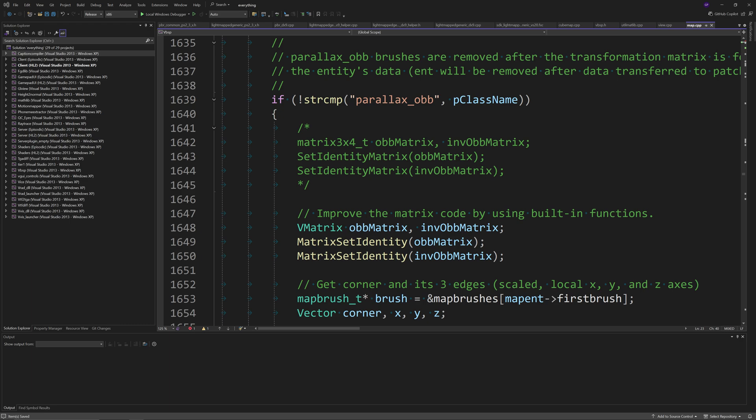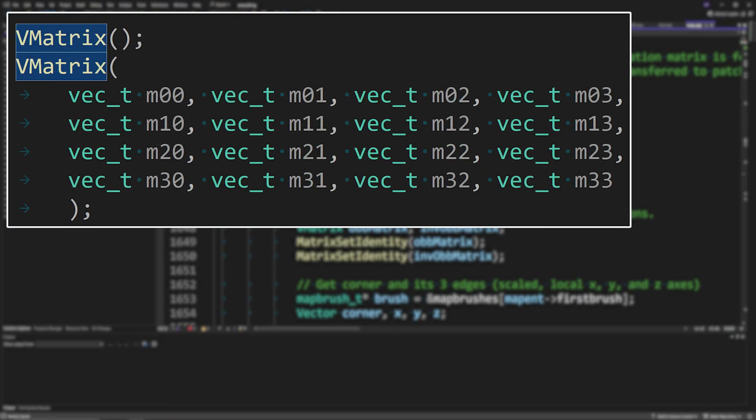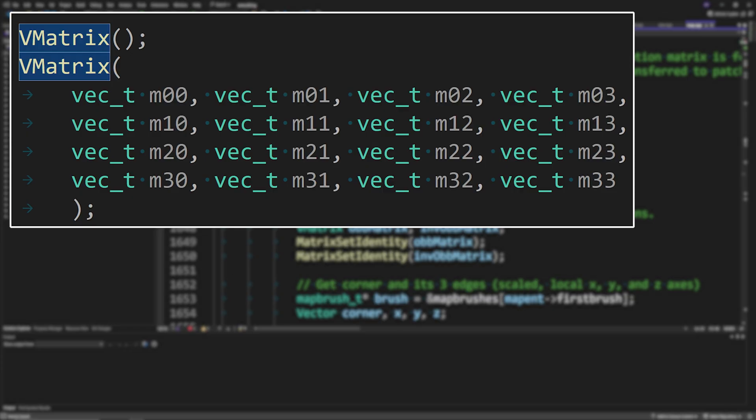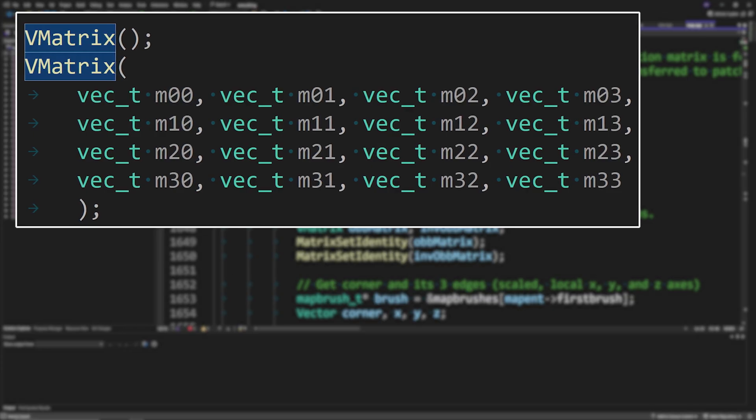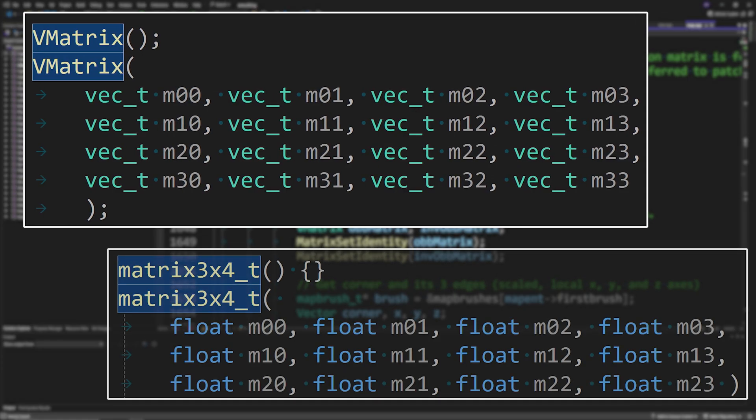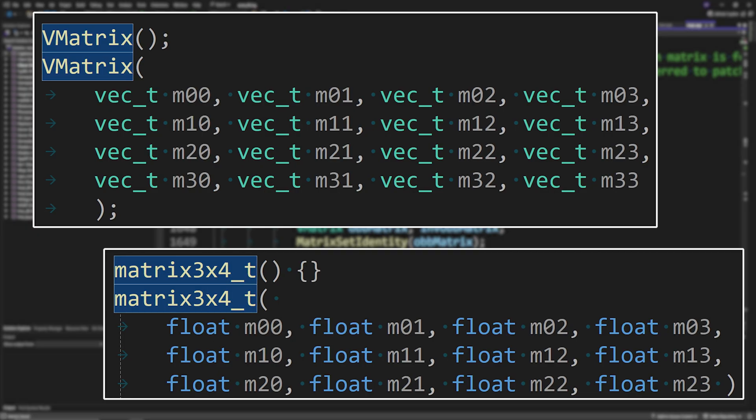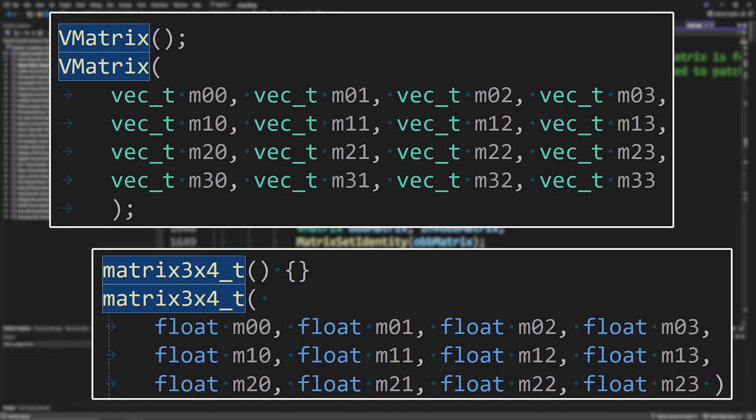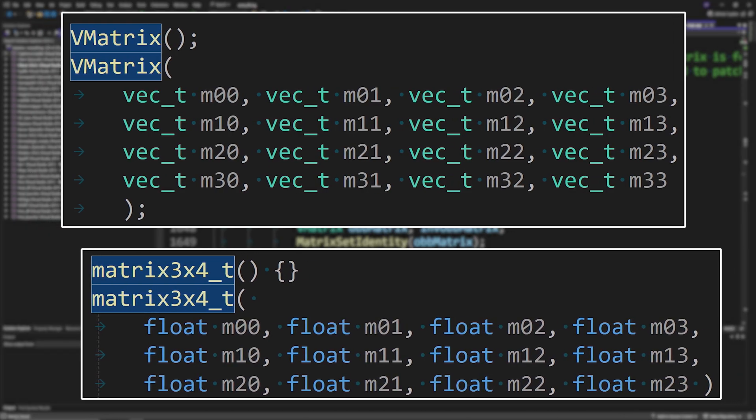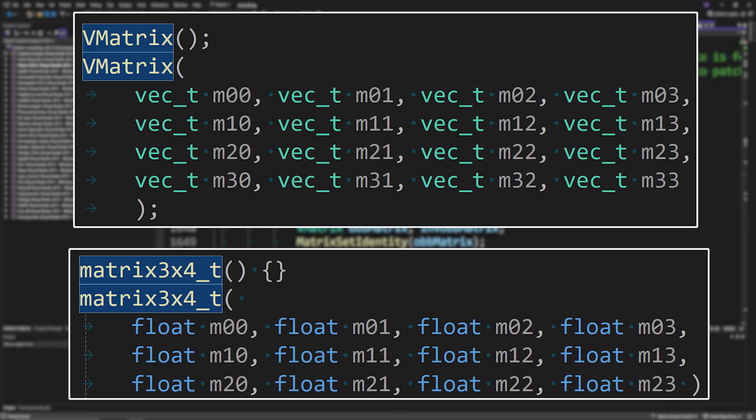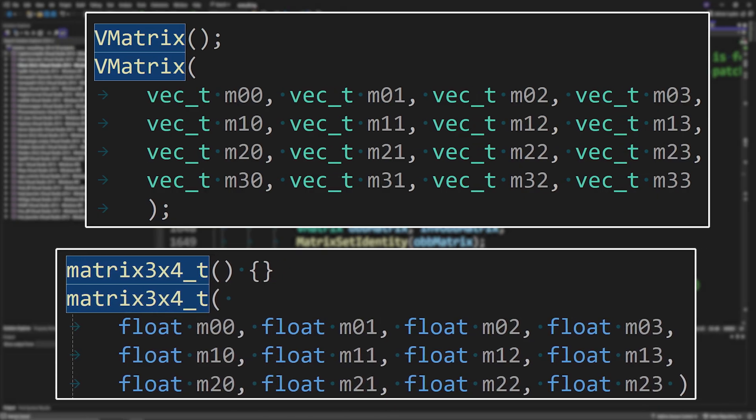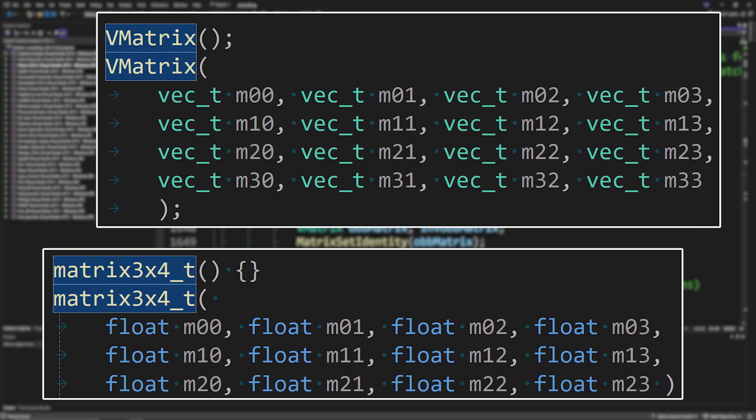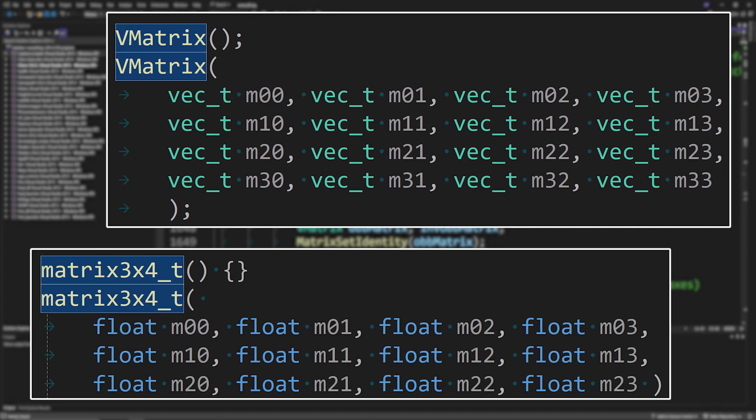But as far as I can tell, not to delve too much into technical details, a VMatrix is a 4x4 matrix whereas a matrix3x4_t is a 3x4 matrix. Now you might not think that it makes too much of a difference going from a 3x4 to a 4x4 matrix but apparently that difference does matter, especially because we'll be using some built-in functions to help improve the efficiency of the code.